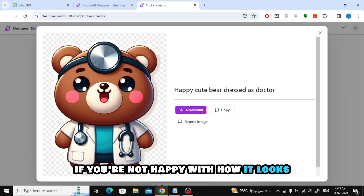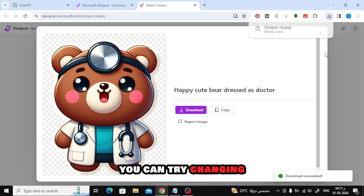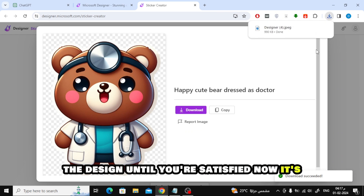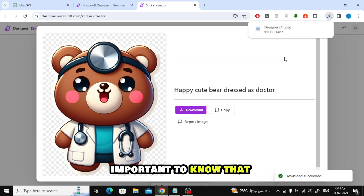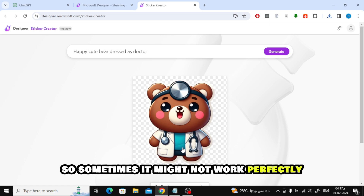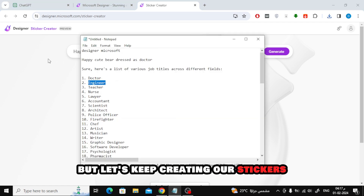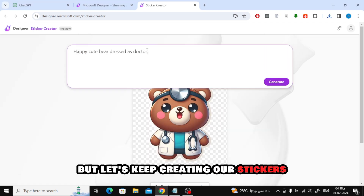If you're not happy with how it looks, don't worry — you can try changing the design until you're satisfied. Now it's important to know that this tool is still being tested, so sometimes it might not work perfectly. But let's keep creating our stickers.